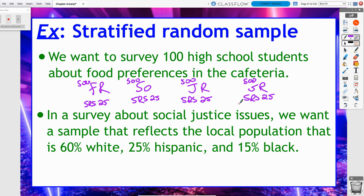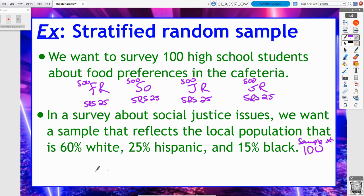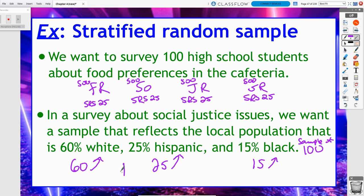The other scenario: in a survey about social justice issues, we want a sample that reflects a local population that is 60% white, 25% Hispanic, and 15% black. We can already see what the strata are — people separated by race. If I wanted a sample of 100 people, I would want 60 of them to be white, 25 to be Hispanic, and 15 to be black. That way, my stratified random sample is more representative of the entire local population, because if over 50% of my population is white and I just took a simple random sample, I could end up with 100% white people, and Hispanic and black people won't have their opinions voiced.